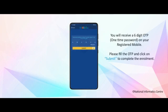You will receive a six digit OTP on your registered mobile number. Please fill the OTP and click on submit to complete the enrollment.